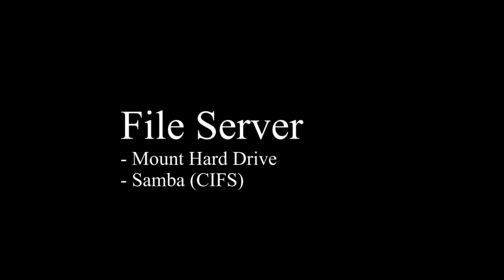For the file server that's running on our Pi, there are a couple steps that need to be done. First, we needed to mount the external hard drive that we had onto the operating system. We also needed to install Samba, which uses CIFS, which is Common Internet File System, which allows the Raspberry Pi to act as a CIFS file server. We'll now test the file server on the Raspberry Pi, as well as on a Windows PC.